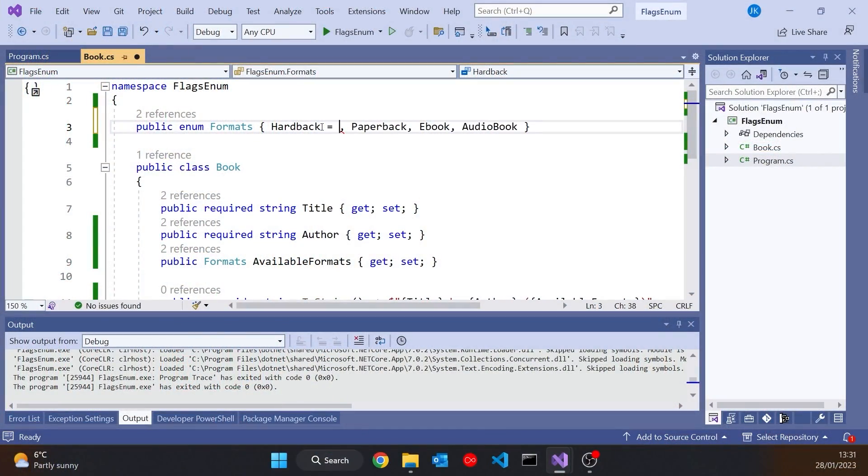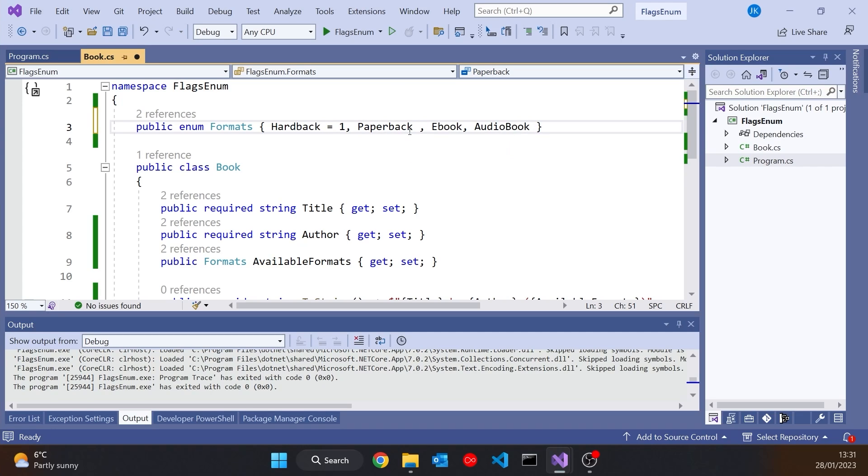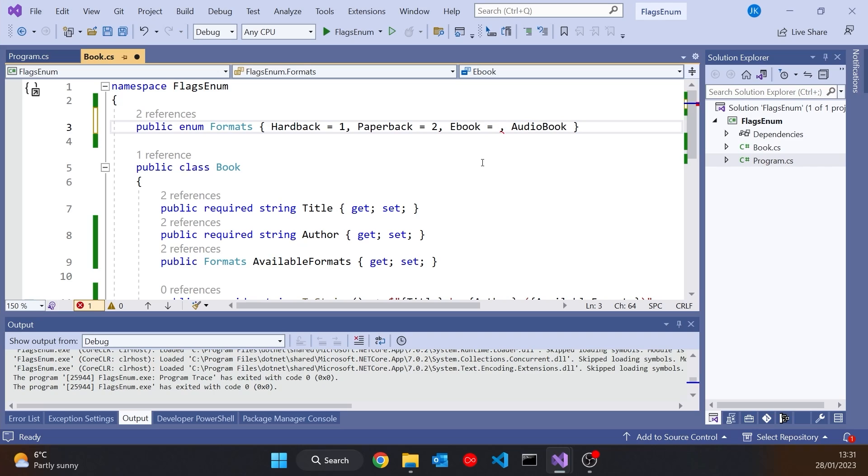So if I say hardback equals 1, and then paperback equals 2, but then things get a bit different. Because rather than what might seem obvious that ebook equals 3, we say ebook equals 4, and audiobook equals 8. So you can see what we're doing is doubling the number each time.